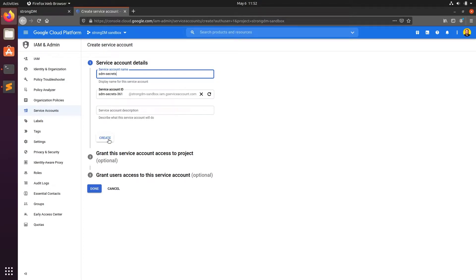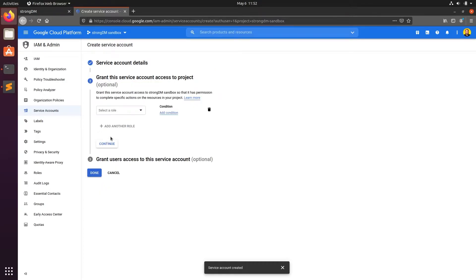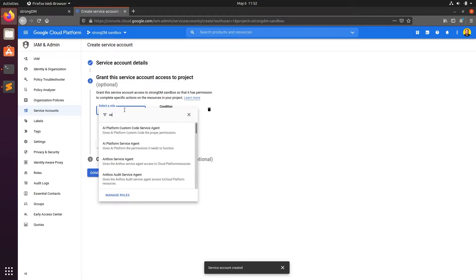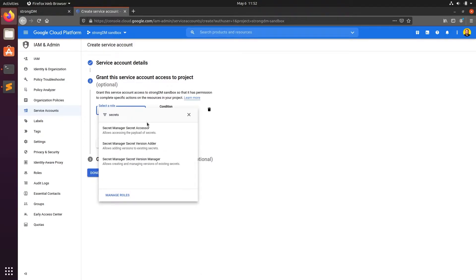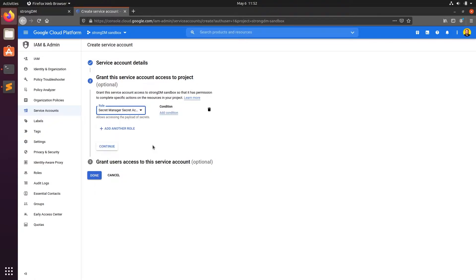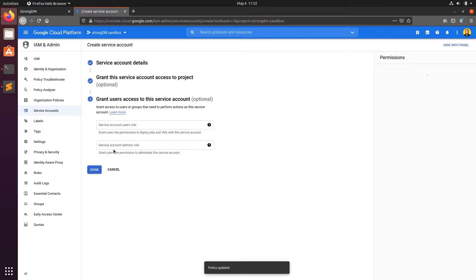Now, give this service account access to the Secrets Manager secret accessor. We'll click continue, then done.